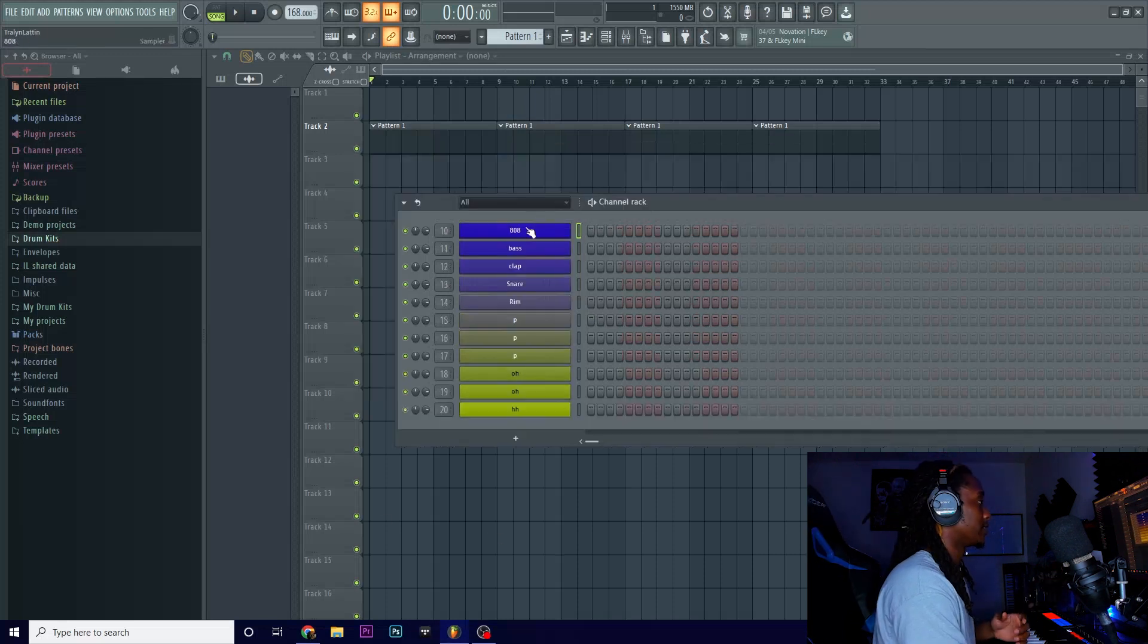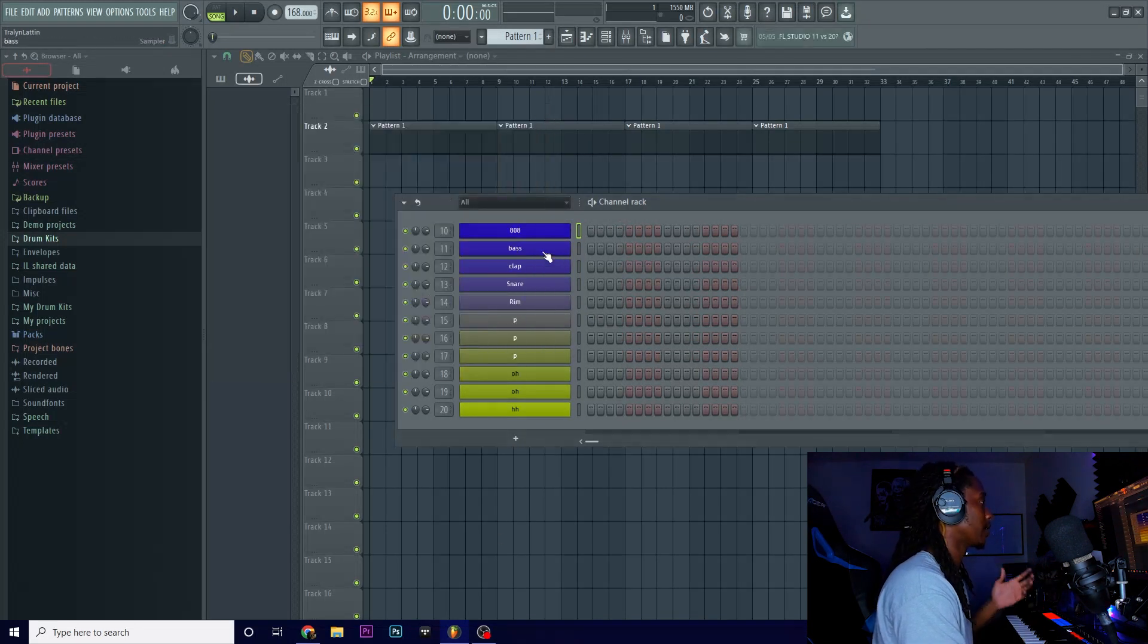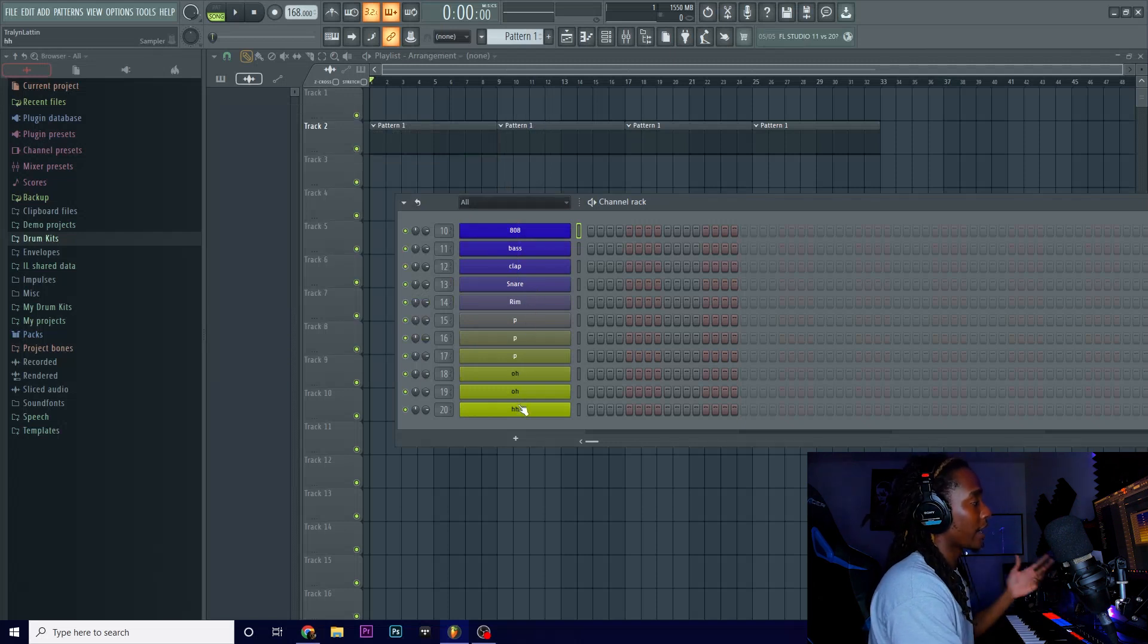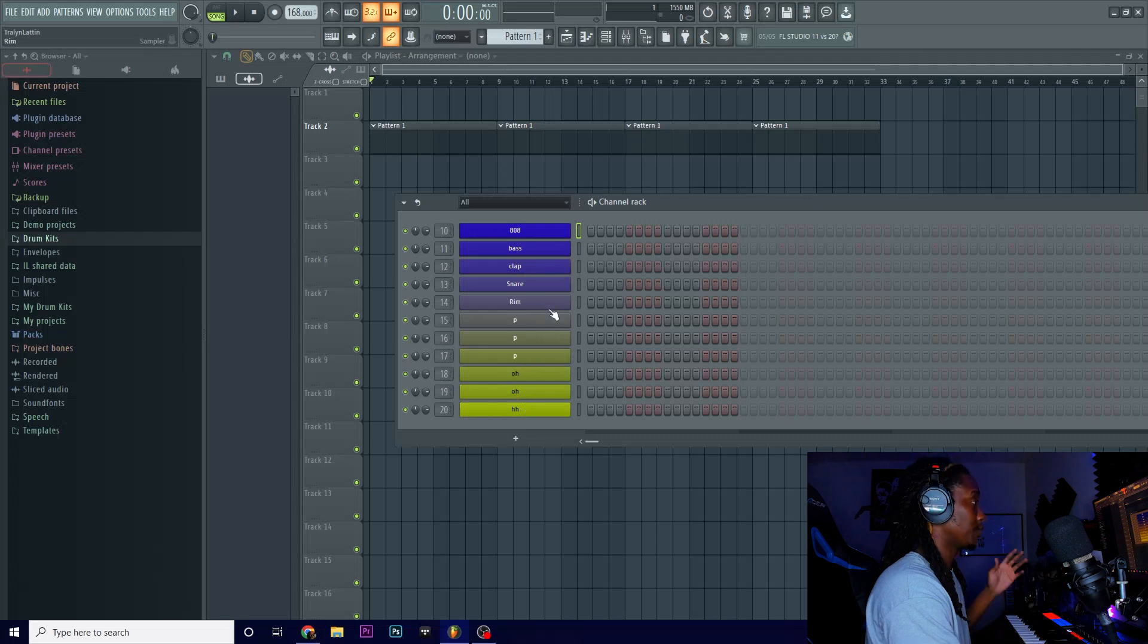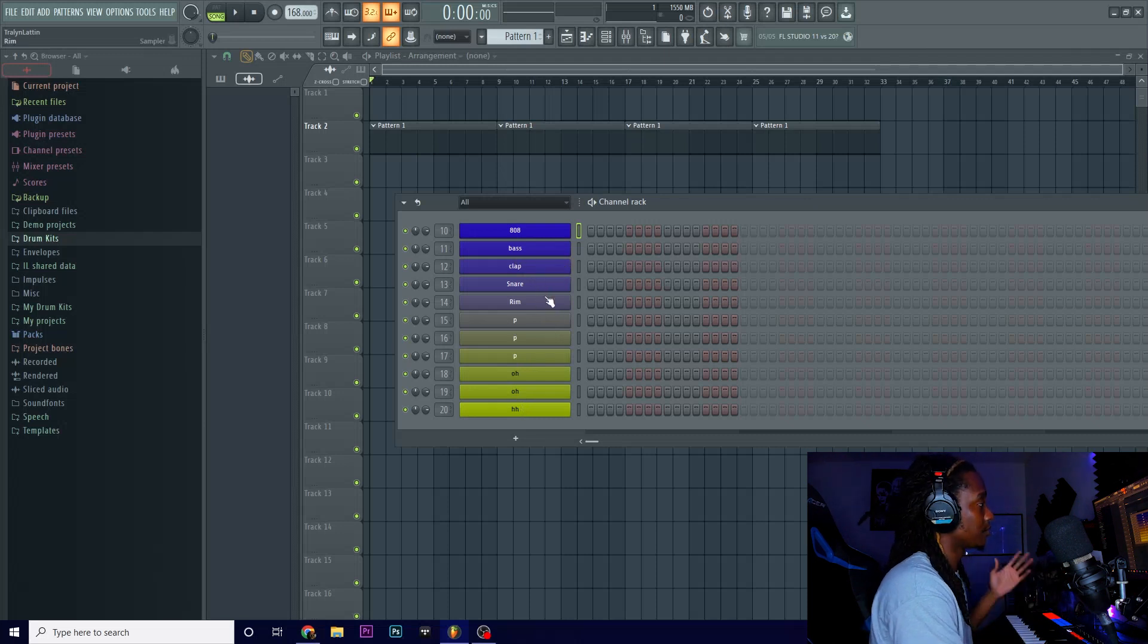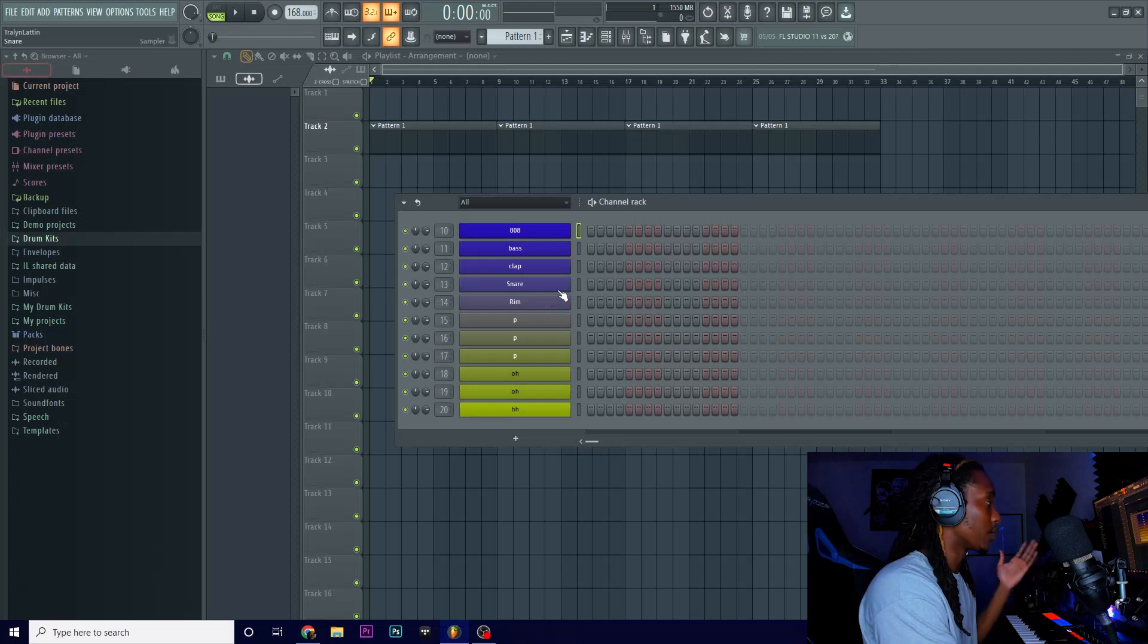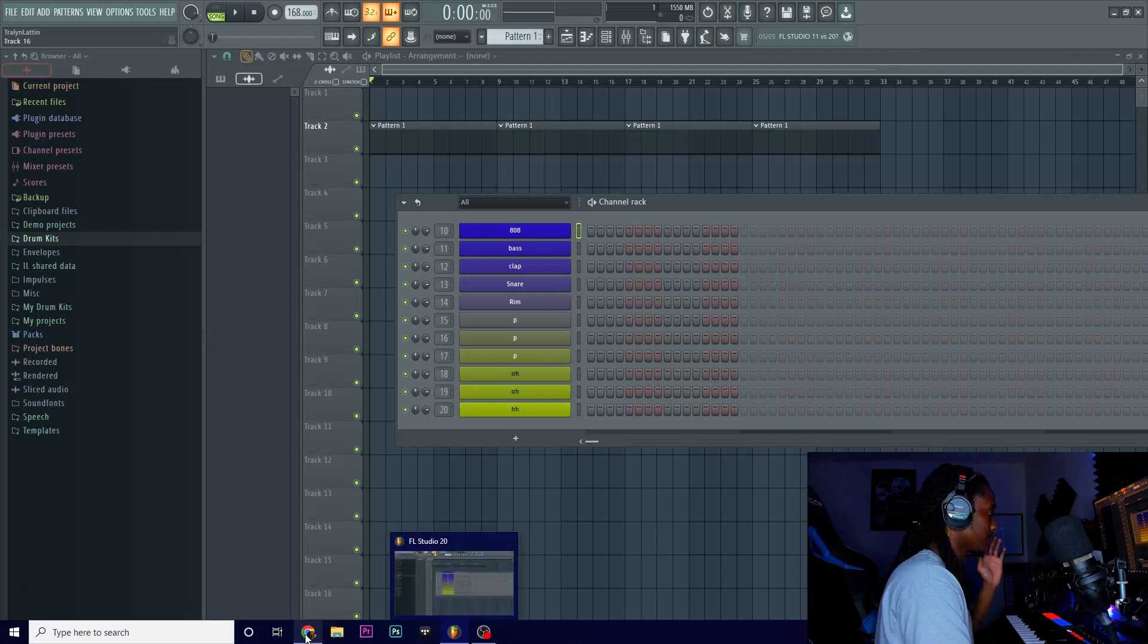Right now, these are all the drums that we got. I put an 808 in here, a bass, a clap, a snare, a rim, three perks, two open hats, and a hi-hat. And you can just switch from whatever you want to use. You want to use a clap, you can use a clap. You want to use a snare, you can use a snare. If you want to use both, you can. You can do whatever you want to do to make your sound sound unique.